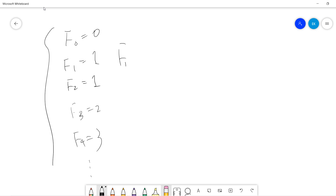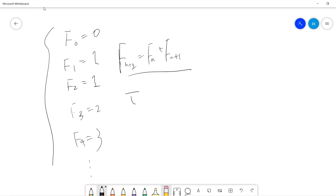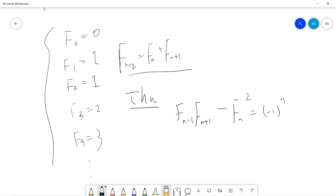And we have F(n+2) equals F(n) plus F(n+1). The strange property — there's a theorem that says F(n-1) times F(n+1), minus F(n) squared, equals negative 1 to the power n, for n greater than or equal to 1.